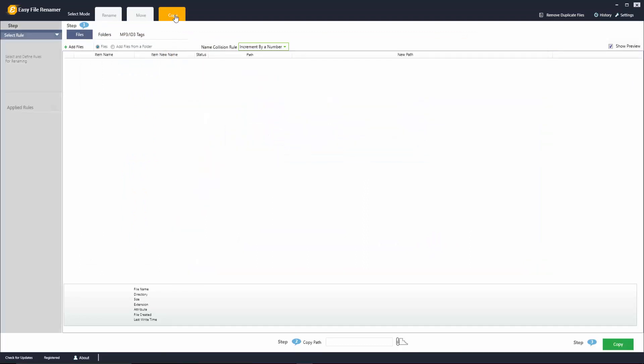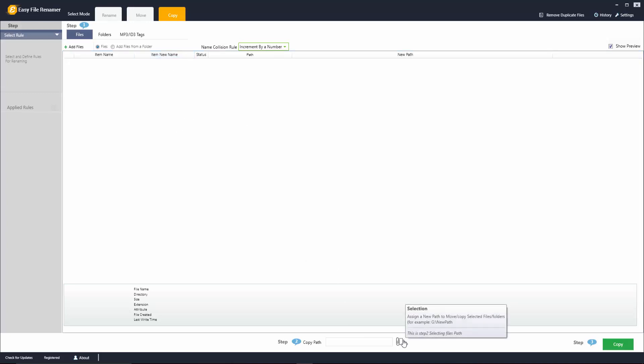Now in the copy tab it's going to be the same process. The only difference here is instead of physically moving the files from the location that you originally had, it's going to just make a copy of those files to whatever folder that you choose down here.